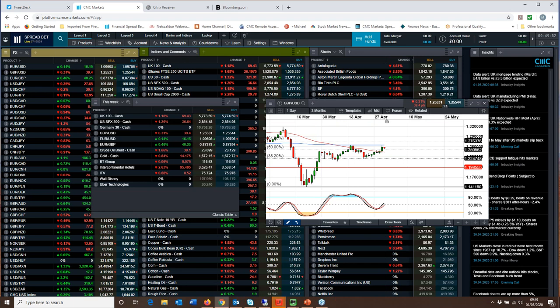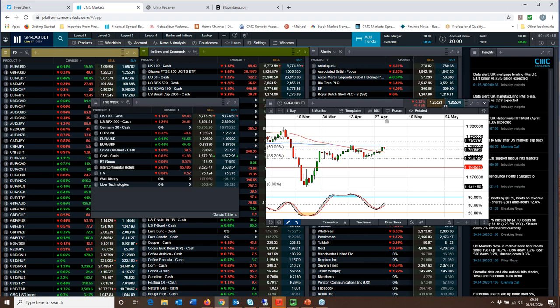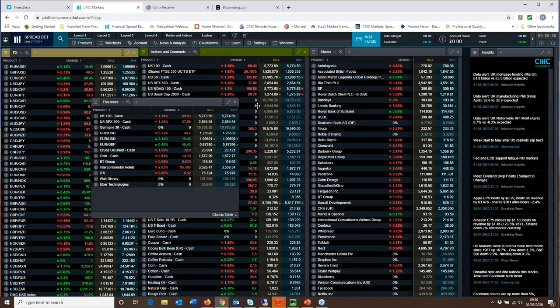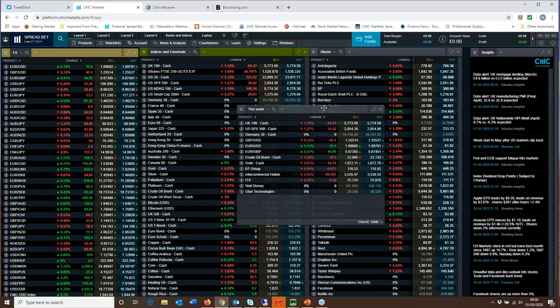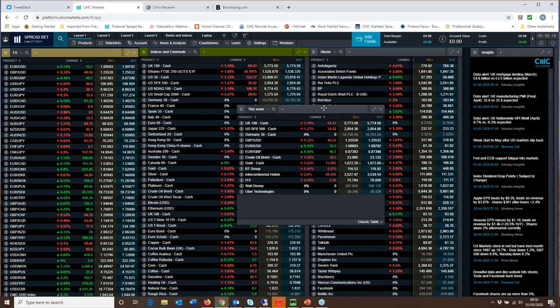So keeping an eye on that, the services PMIs, the manufacturing PMIs for the UK are likely to be weak. They're not like, it's not likely to be a surprise. I think much will depend on what the US dollar does going forward and how bad next week's ISMs and ADP and non-farm payrolls reports are.